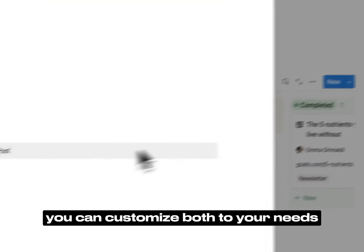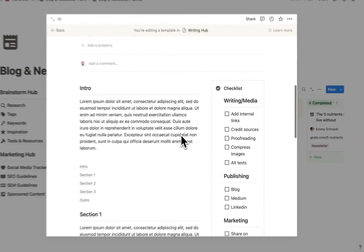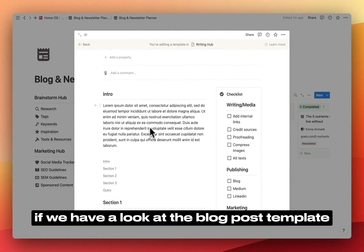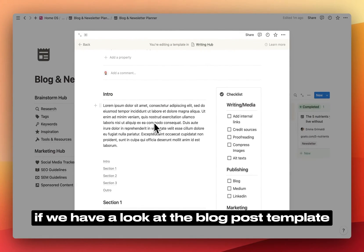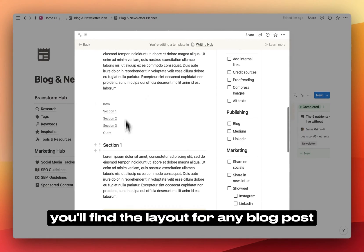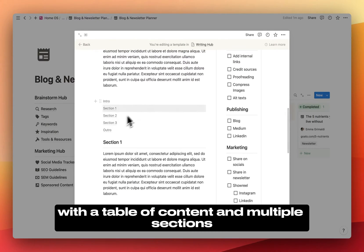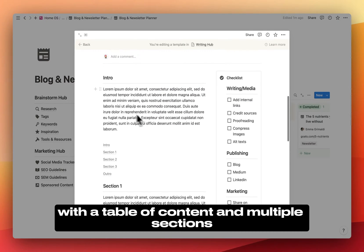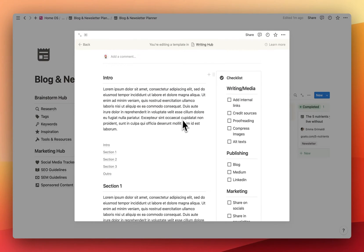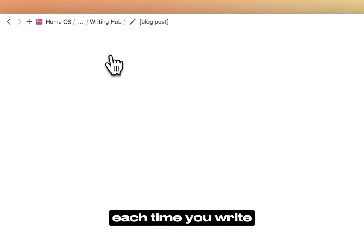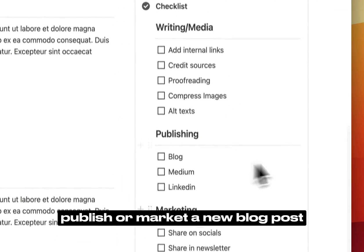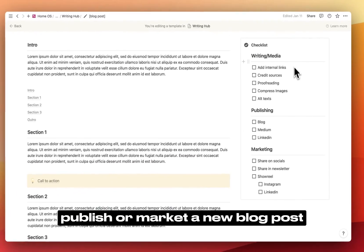You can customize both to your needs. If we have a look at the blog post template, you'll find the layout for any blog post, with a table of content and multiple sections. And on the right, a checklist for things that you need to do each time you write, publish, or market a new blog post.